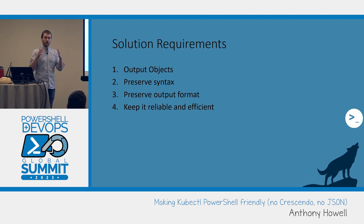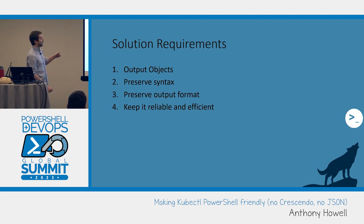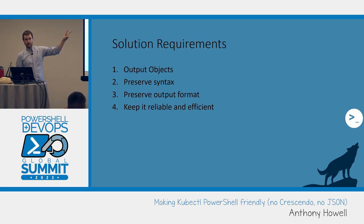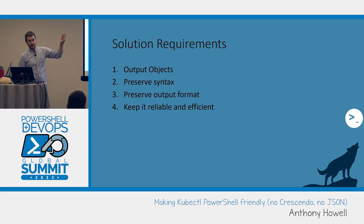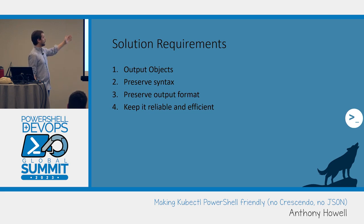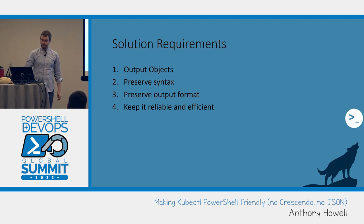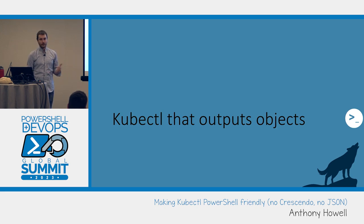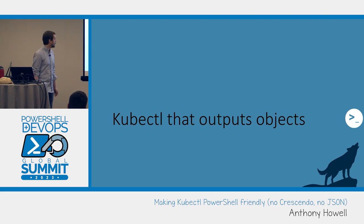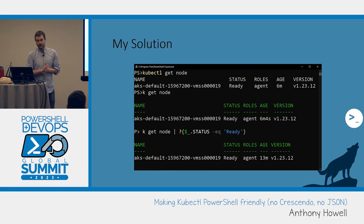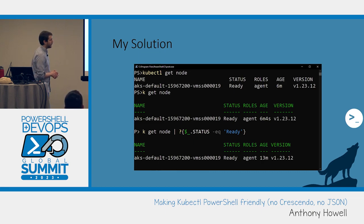My goal with this project was to have kubectl output objects, maintain kubectl syntax, preserve the output formats, but also keep it reliable and efficient. I don't want to do a lot of parsing with it. So what does that look like to you? In summary, I really just want kubectl that outputs objects. Like that's all I want. Please can we have that natively.